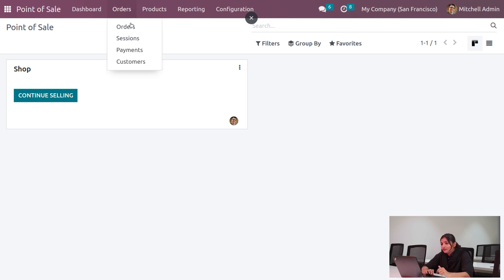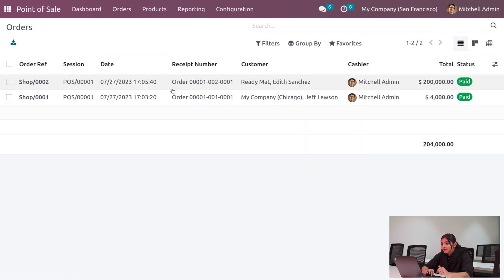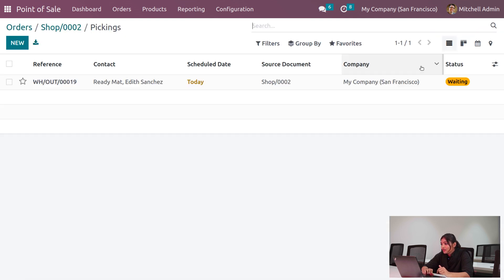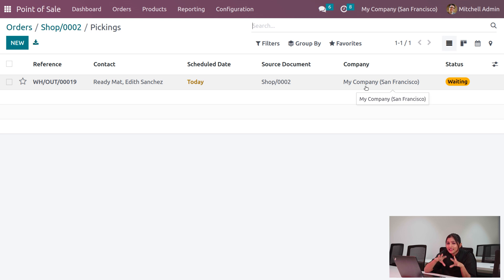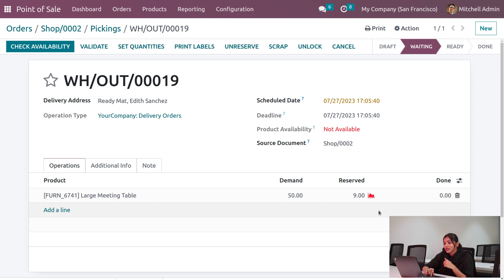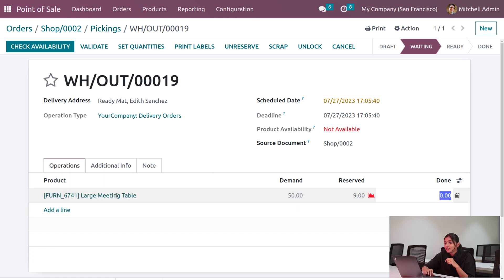You can see all the orders. Under the picking, the order will be in a waiting state because the shop does not have sufficient quantity in stock. We can see that only nine quantities of the product can be reserved. In order to deliver or ship later, we first need to increase the quantity, so let's go to the internal link of the product and update its quantity.